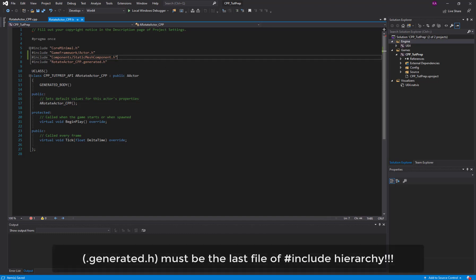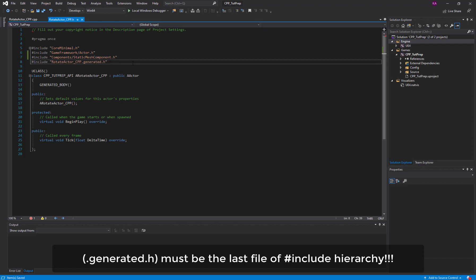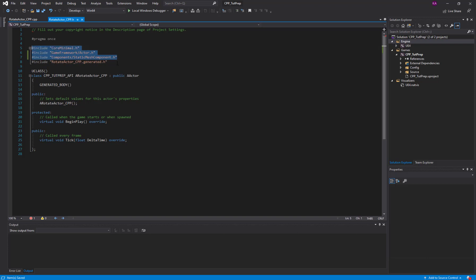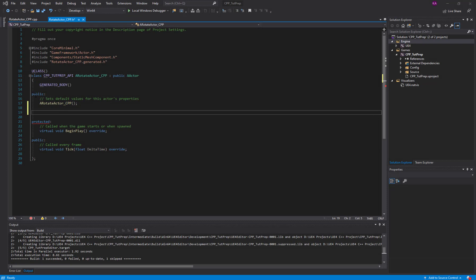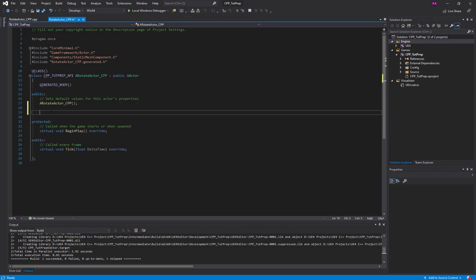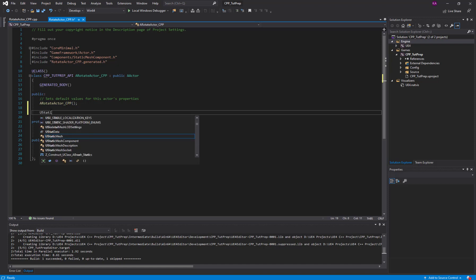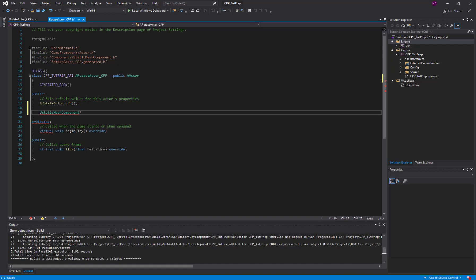Over in my header class I'm going to '#include' and paste the name. Make sure that whenever you hash-include some file, the '.generated.h' file must be last — all of your hash include files come before the '.generated.h' file, otherwise compilation will fail. These are my access modifiers: public, protected, and private. In the public access modifier I'm going to create a new pointer-type variable for my static mesh — a UStaticMeshComponent pointer — and call it 'mesh'.